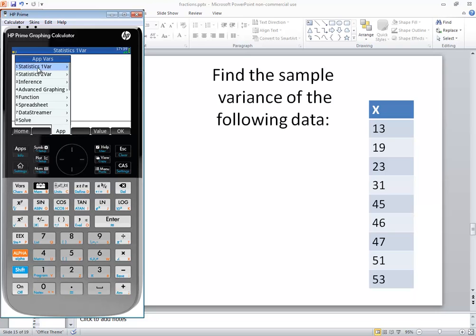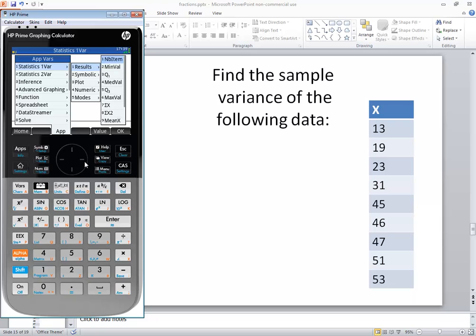And we just did a statistics one var right there. So I'm going to do my right arrow key. And you see results. If I right arrow key there, then number of items, min value, Q1, median, Q3, maximum value.